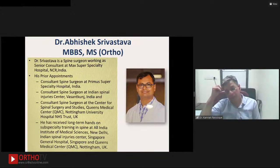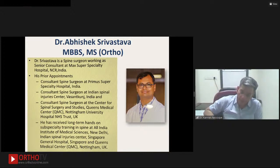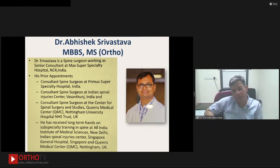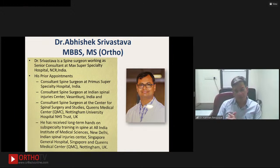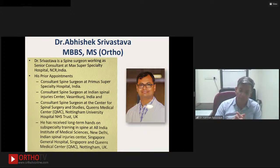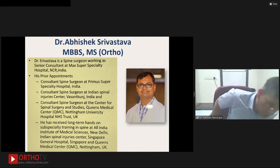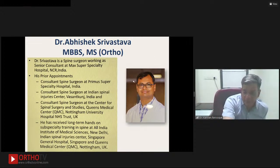Dr. Abhishek Shalastav is a consultant spine surgeon at MACS Superspecialty Hospital. Earlier he was a consultant spine surgeon at Primus and at Indian Spine Center. He received his training at AIMS New Delhi as a registrar, then did his spine fellowship at AIMS and went to Singapore for training. He also received training at Queen's Medical Center, Nottingham, and was a consultant at Nottingham Spine Center for about two years before returning to pursue spine surgery in India. He has published many papers in peer-reviewed journals and has been faculty on many spine courses across India.